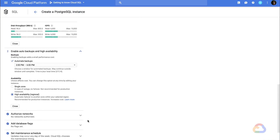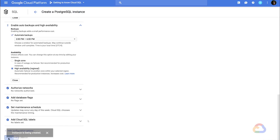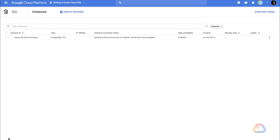Now that we're happy with the configuration of our instance, let's kick off the creation. It may take a few minutes for your instance to create — this is a great time to grab a quick cup of coffee. You can also check the status of your instance by navigating to your instance list. Once you see a green check mark, your instance is ready.